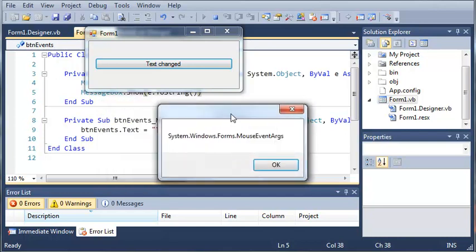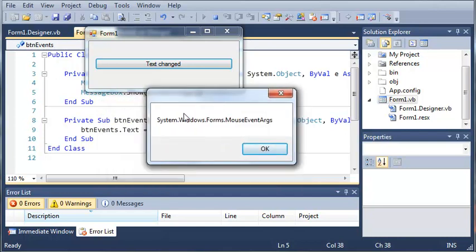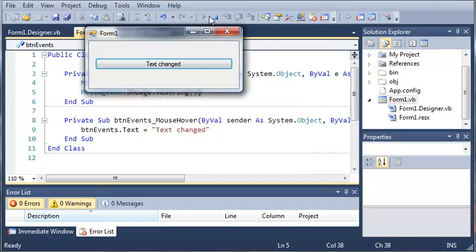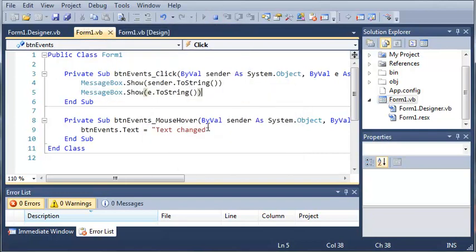And you can see that er.event.args is System.Windows.Forms.MouseEventArgs.